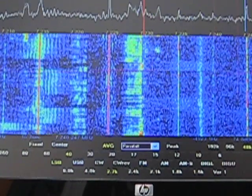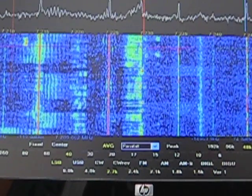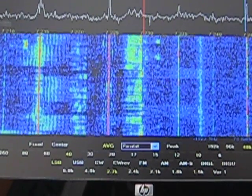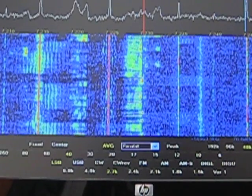We can turn VFO B on, and now we're hearing two different frequencies. Let's turn up A.